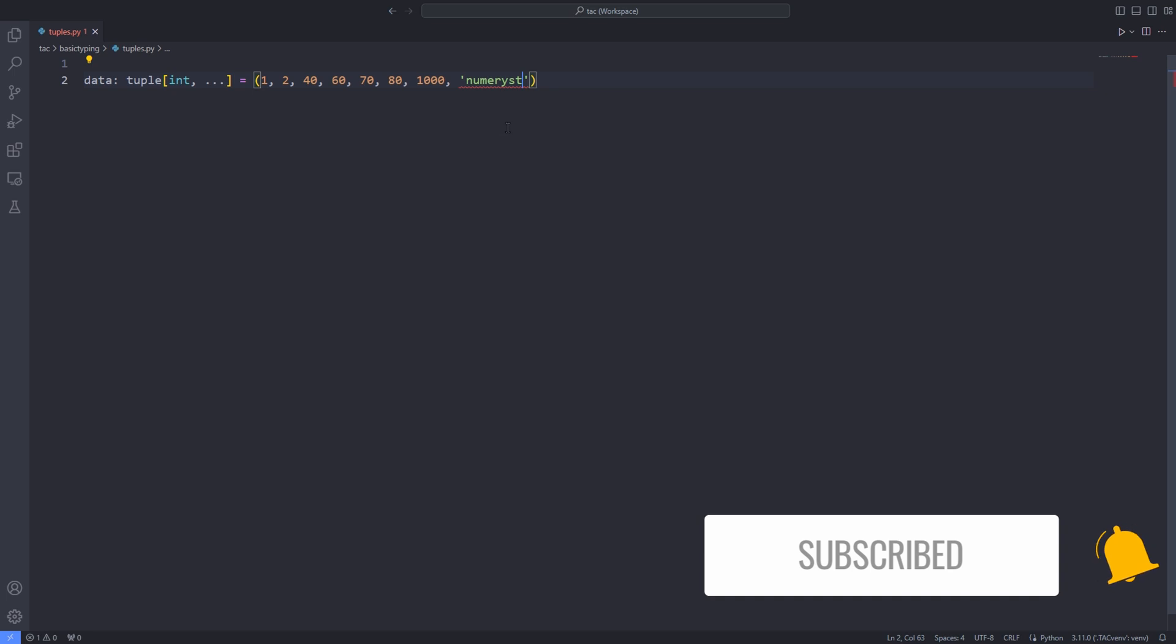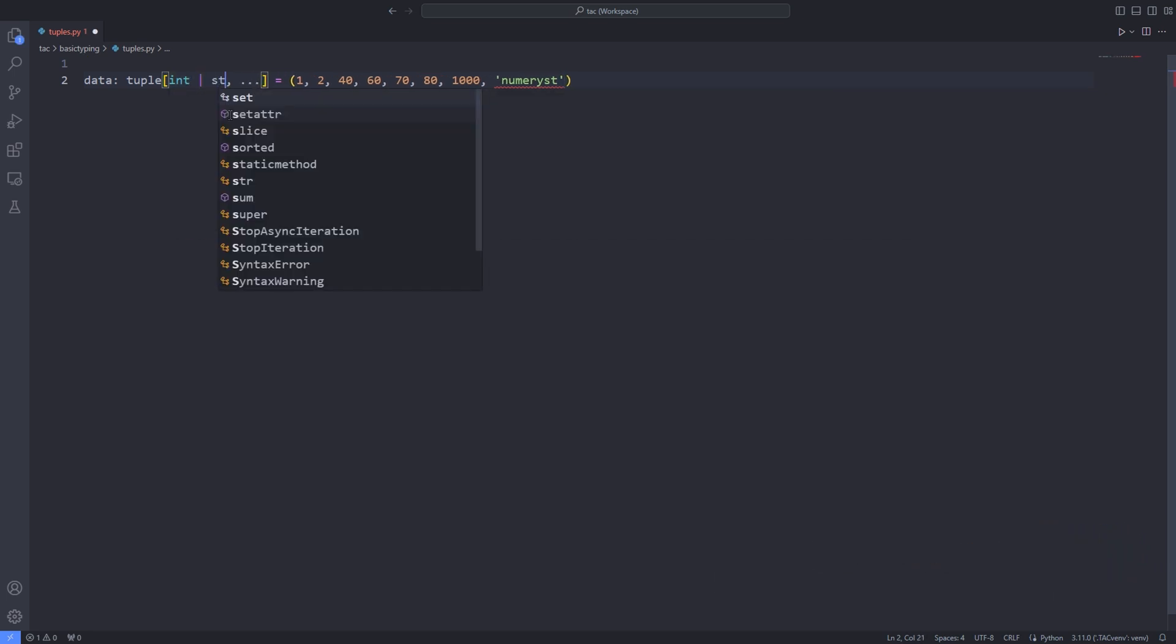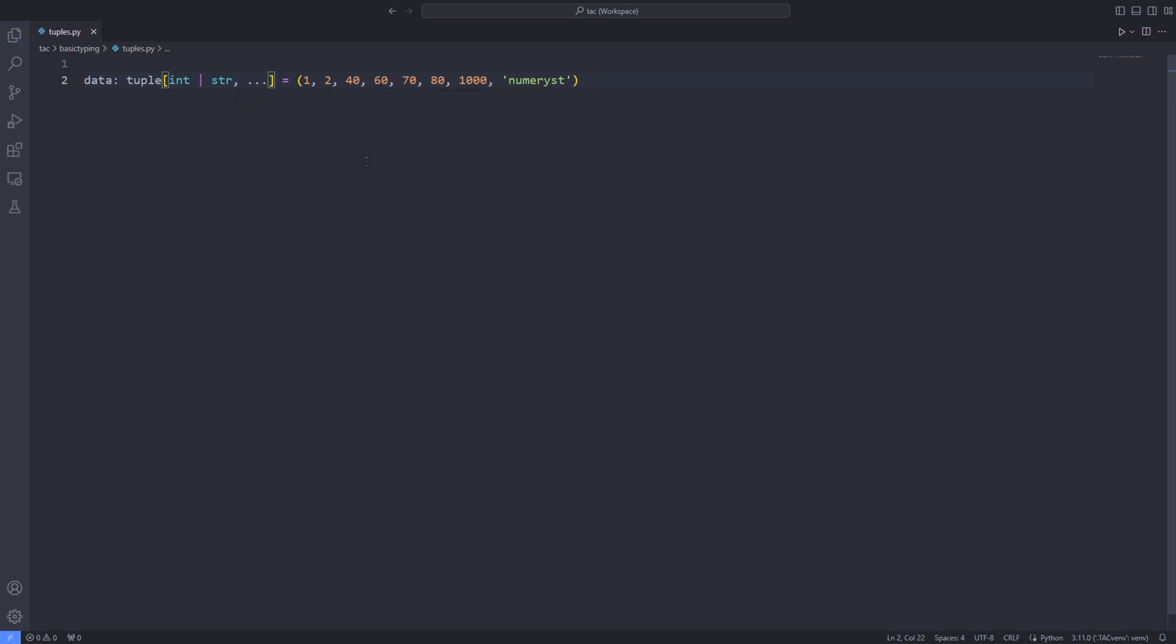And if I pass a string in between the integers, I can use the pipe and pass the type as the first argument inside the brackets. And this means that a tuple of type integers and strings of arbitrary size.